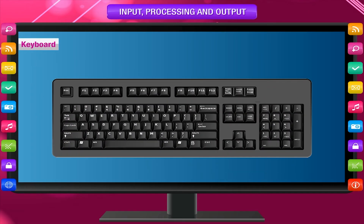Keyboard: The keyboard is used to input words, numbers, and codes into the computer.